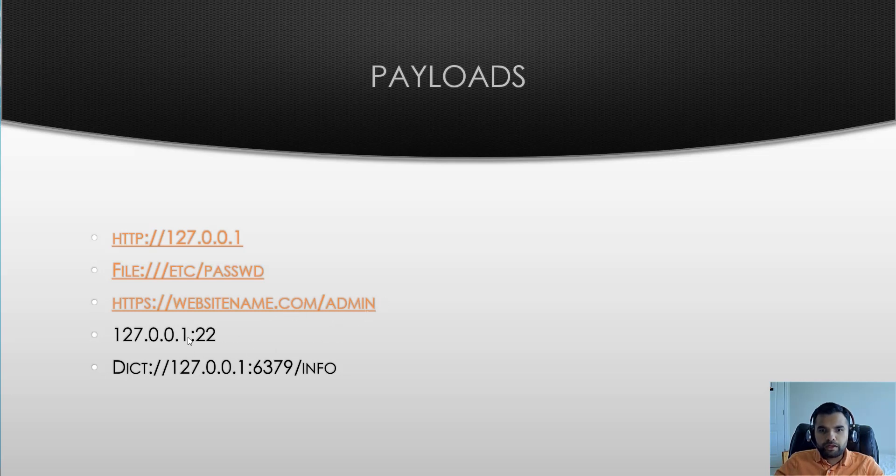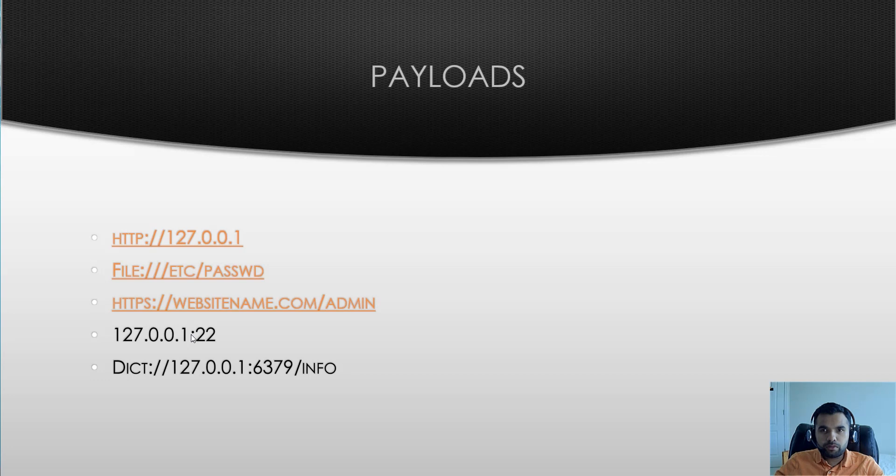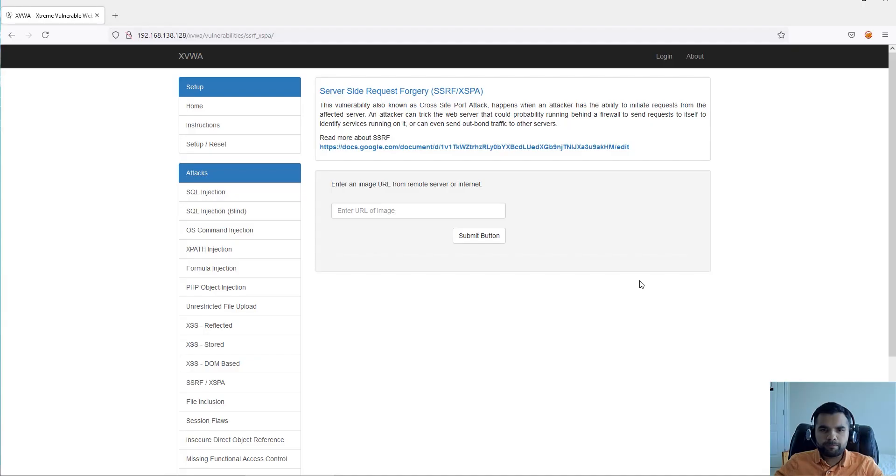You can do the port exploration, so you can try different ports and see. You can launch like the port attacks, cross-site port attacks using the vulnerable applications.